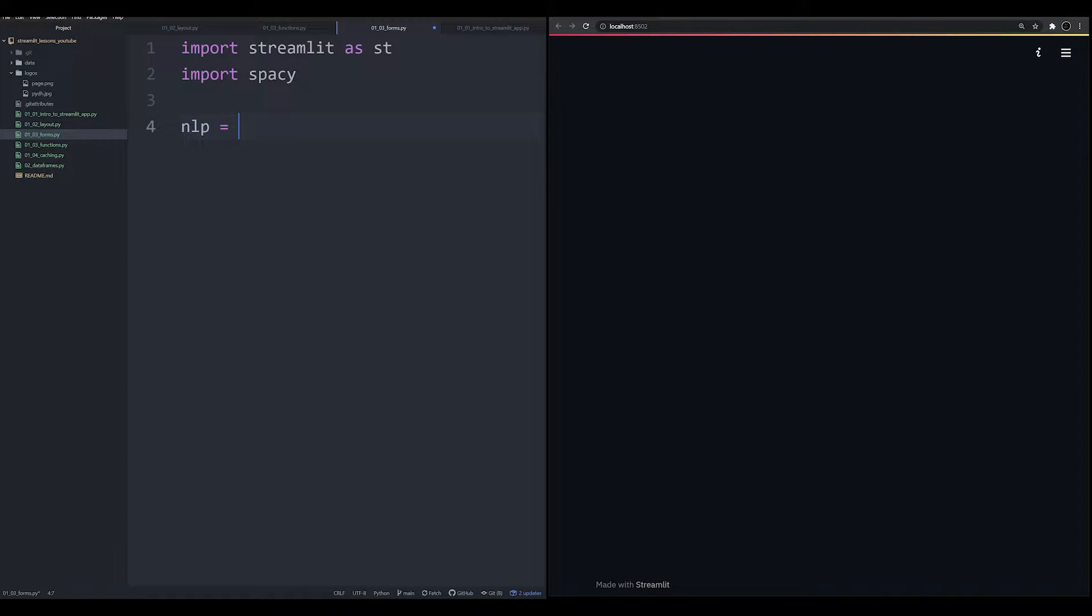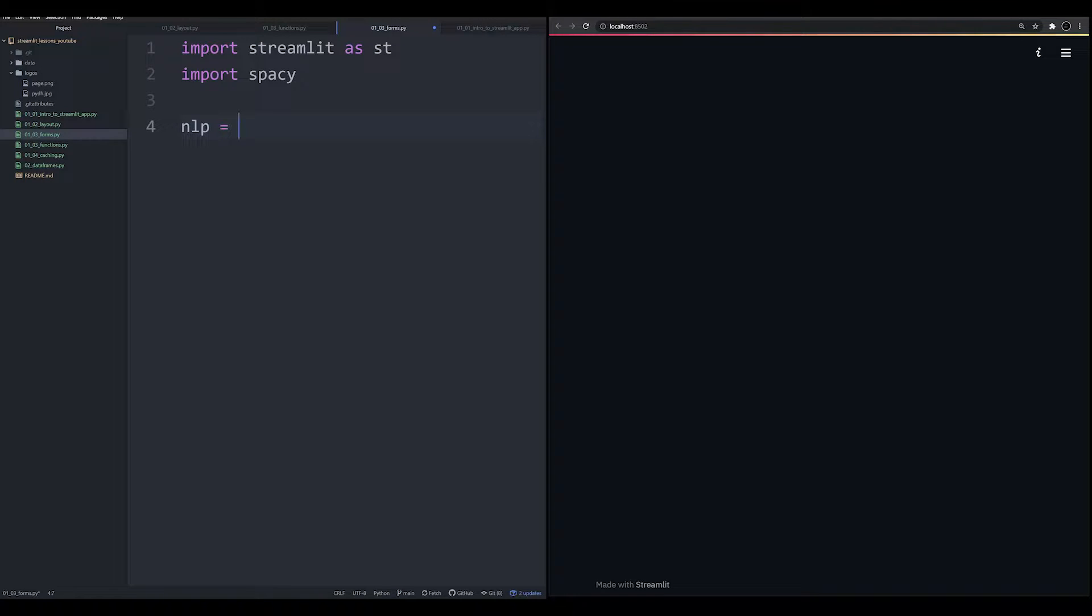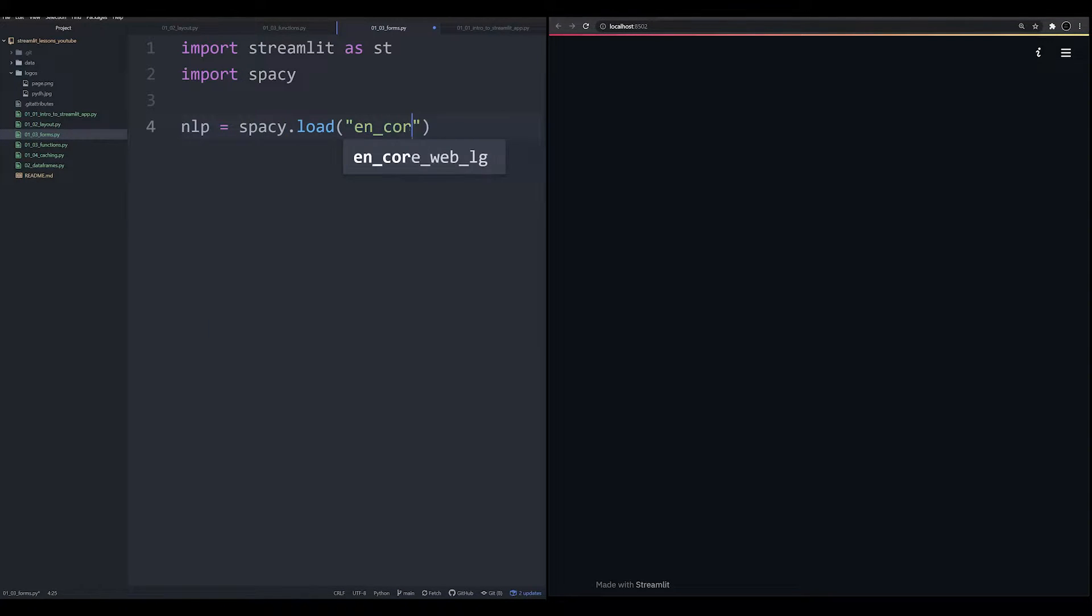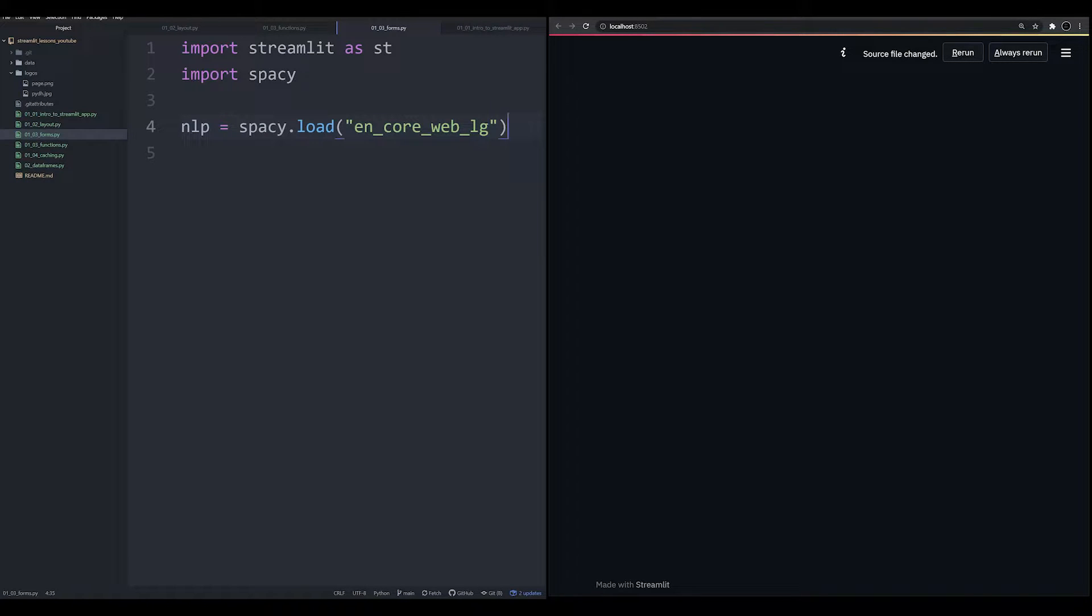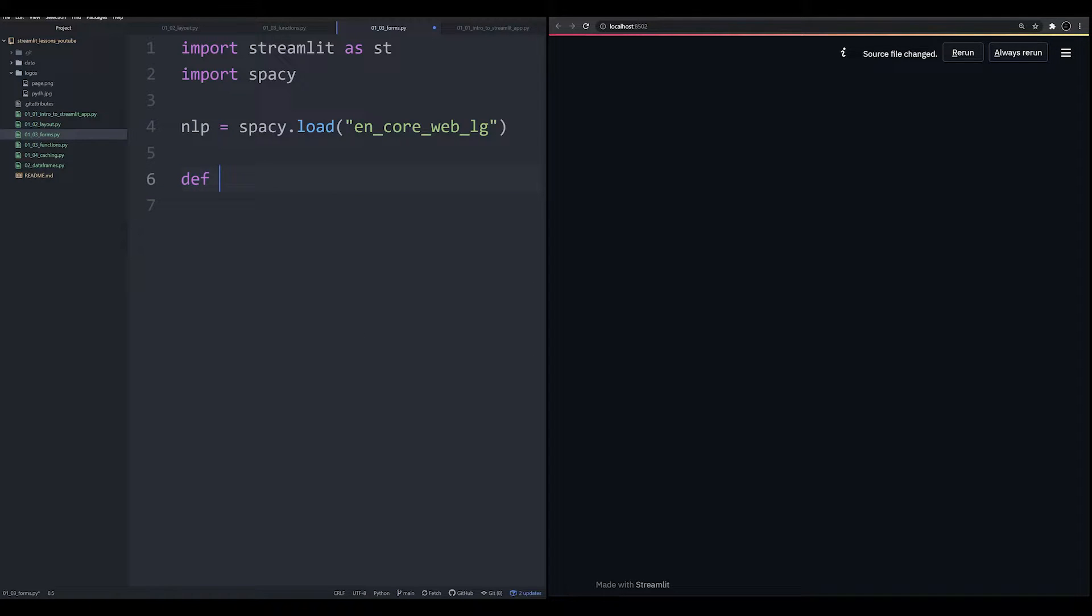But the other thing is, you're going to learn about how Streamlit works in the sense that it's constantly rerunning your script. And this is where you're going to see the form shine. So let's do spaCy.load. And we're going to say en_core_web_lg. This is about a 780 megabyte machine learning model from spaCy for the English language.